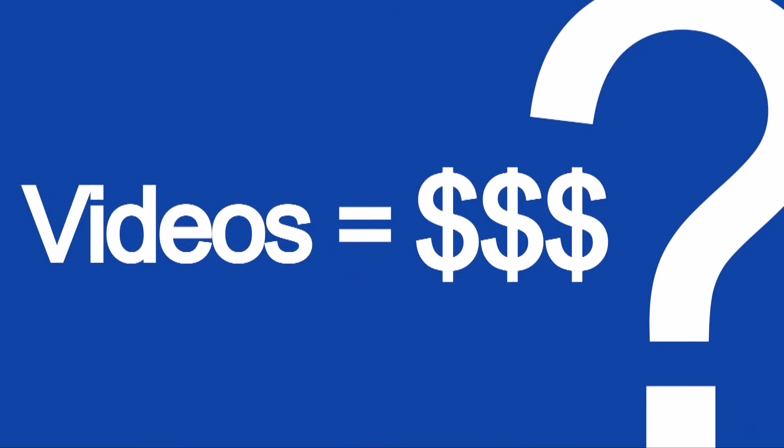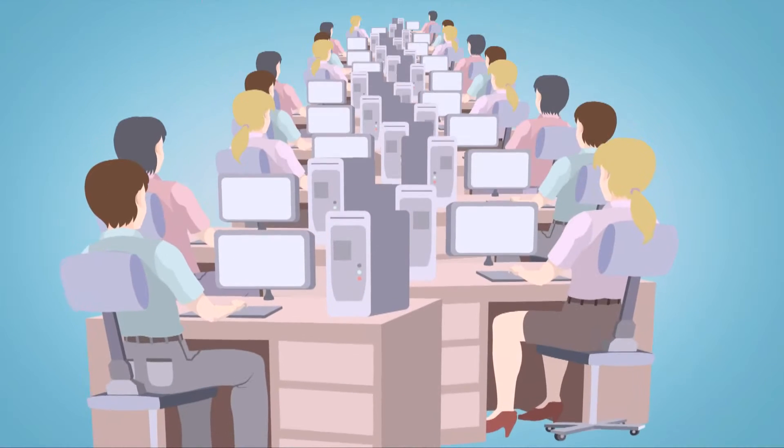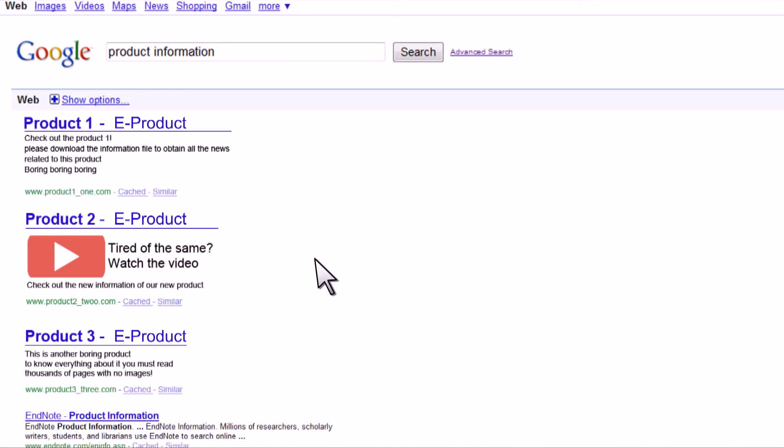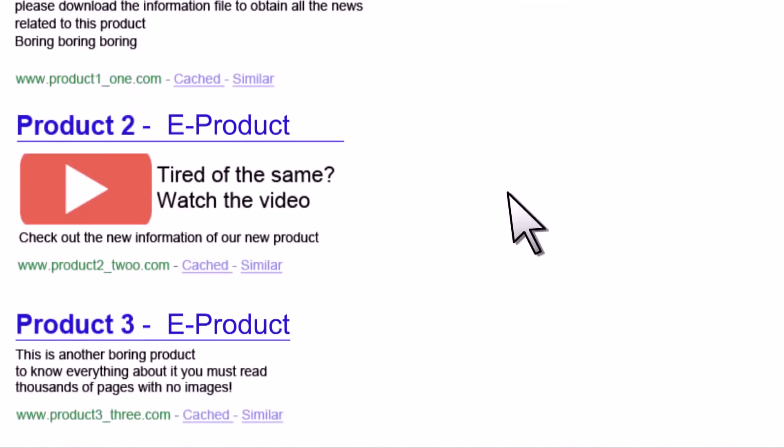So you may be asking yourself, how does a video equal more sales? To get an idea, think about the millions of online searches consumers do a day to get information before making a purchase.